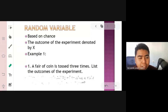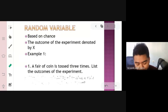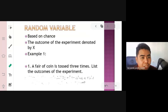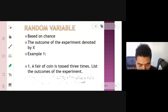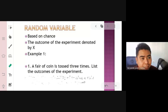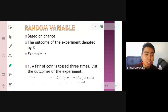We have two kinds of random variables: discrete and continuous. A random variable is called discrete if its possible values form a finite or countable set — it can be counted. A random variable is called continuous if its possible values contain a whole interval of numbers — it is measurable. The keywords are: continuous = measurable, discrete = countable.